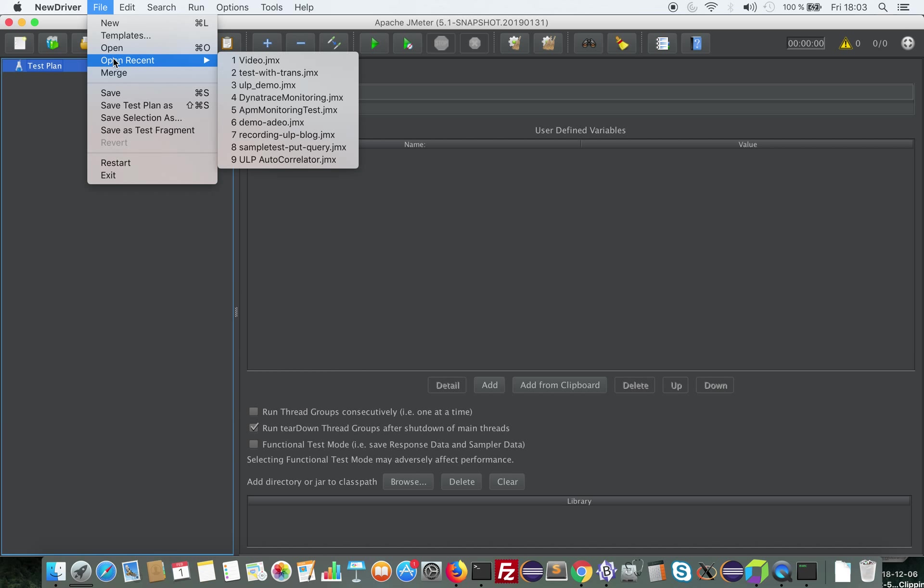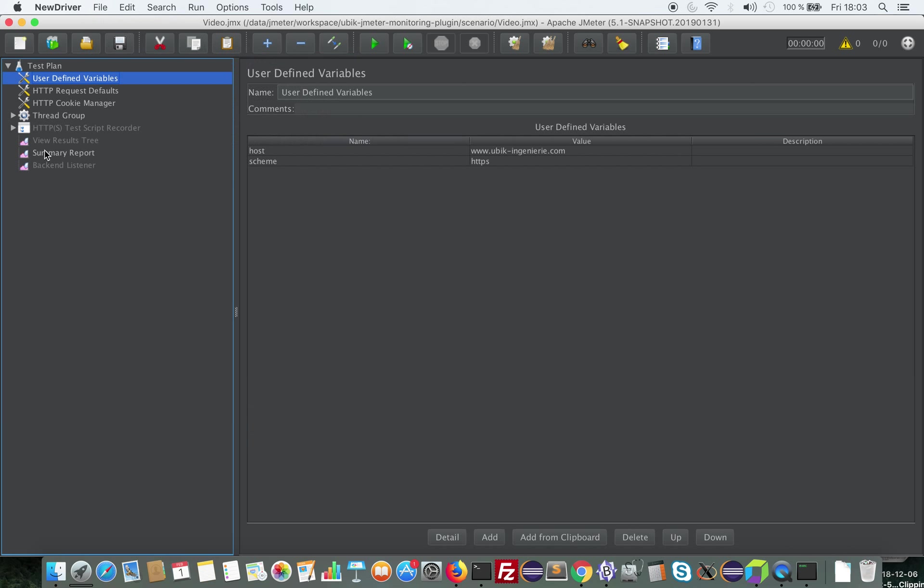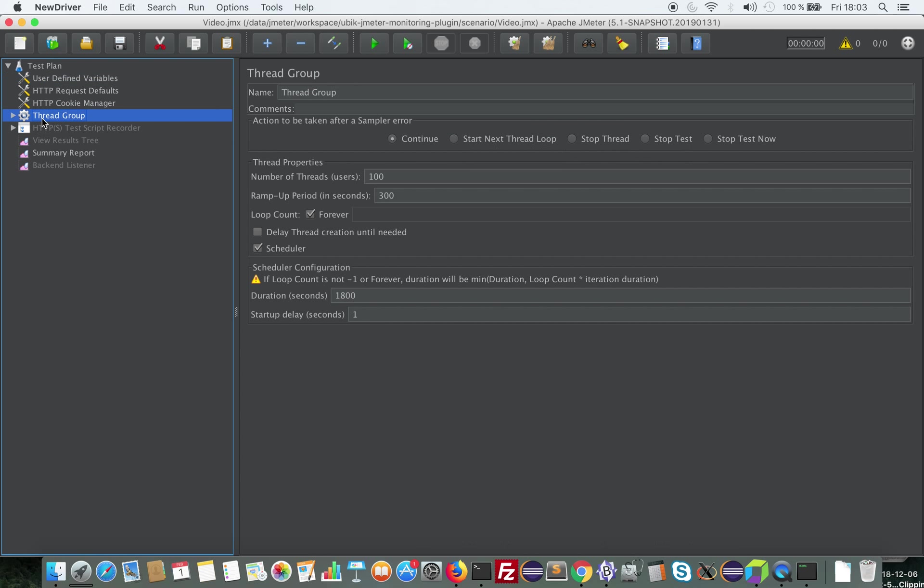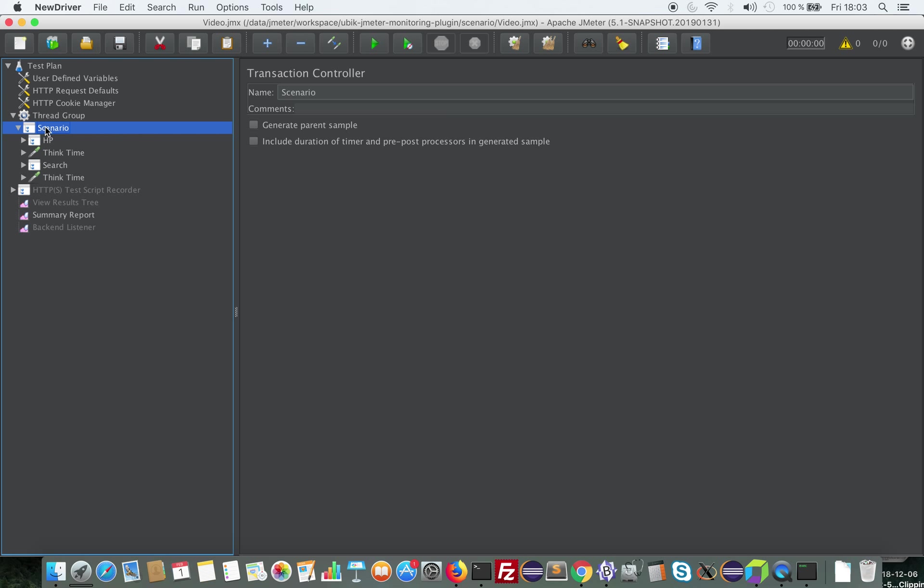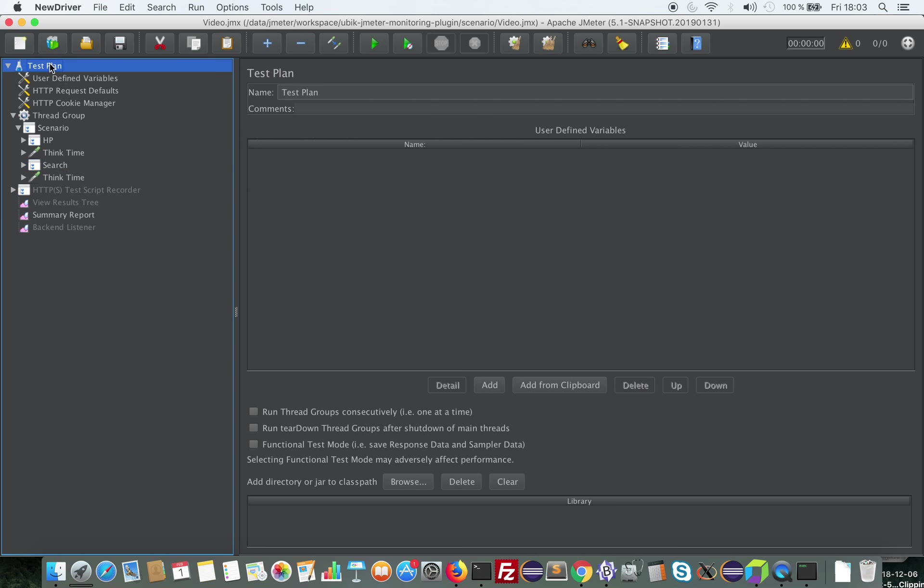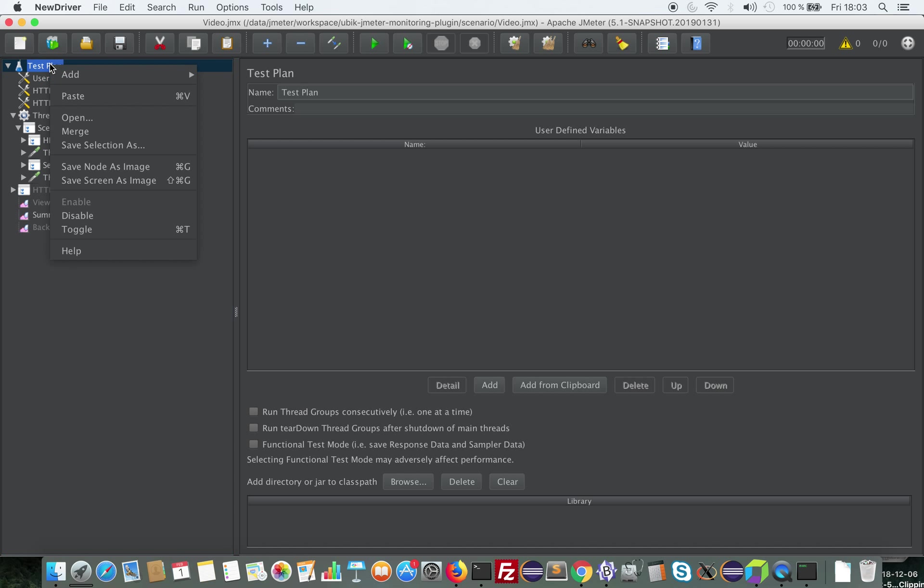So I'm going to open a test plan, a regular JMeter test plan, like this. So in this test plan, I have my scenario, which hits our homepage and searches for some text. And now I'm going to show you what our plugin provides.